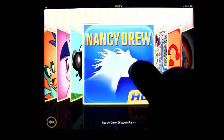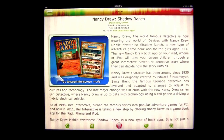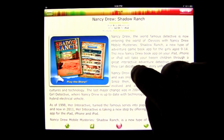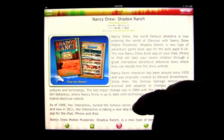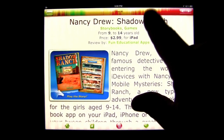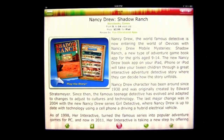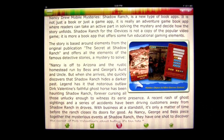Let's tap on one of these apps — Nancy Drew: Shadow Ranch. We'll tap there and it's going to pull up the review. In this case, it's done by Fun Educational Apps. You can see the title, some other information such as the category, storybooks and games, the age it's good for, what device it's for — which is iPad — and the price. You can do some basic pinching in and out to make the text size smaller or bigger.